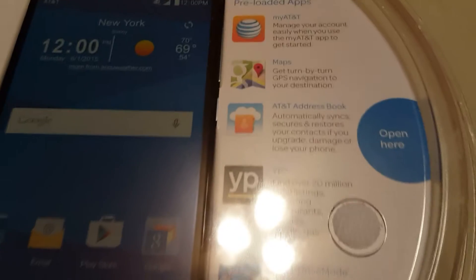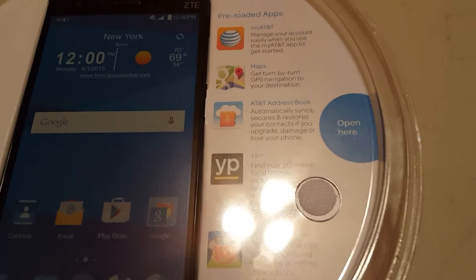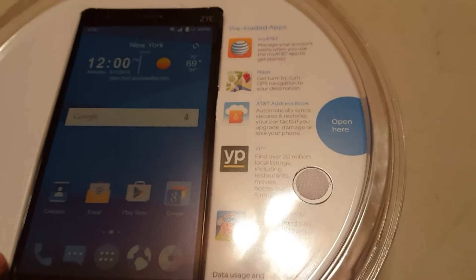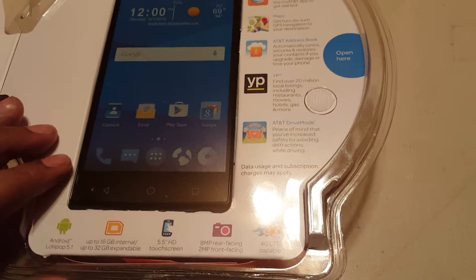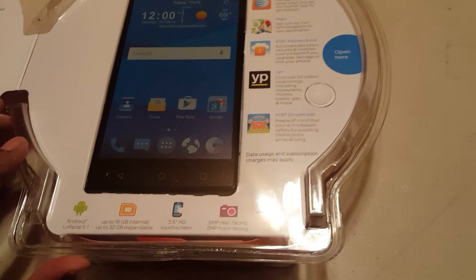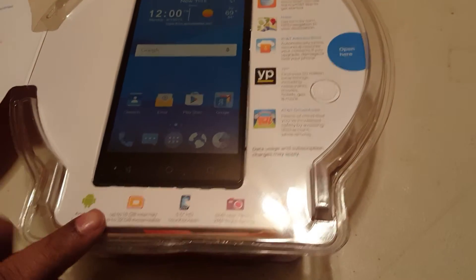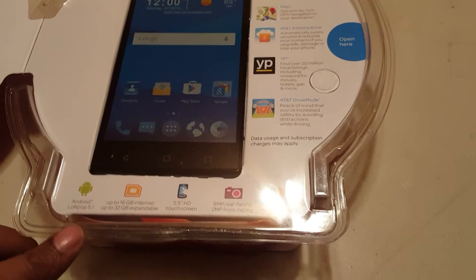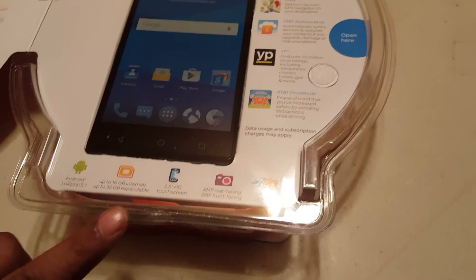It has AT&T Maps, AT&T Address Book, YP, AT&T Drive Mode, Android 5.1 Lollipop.